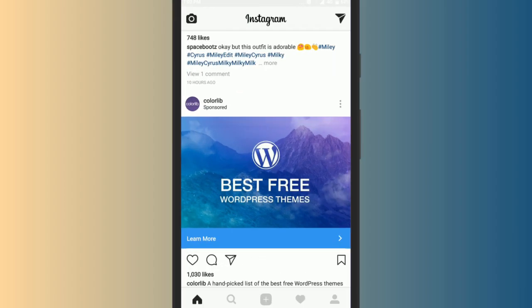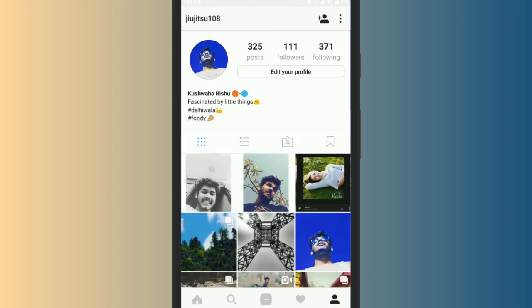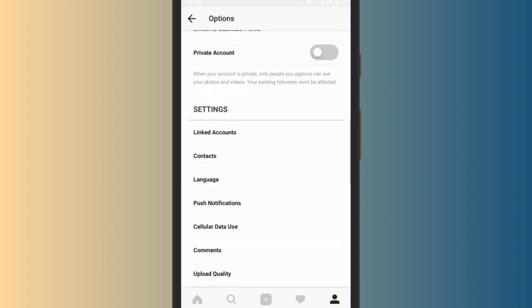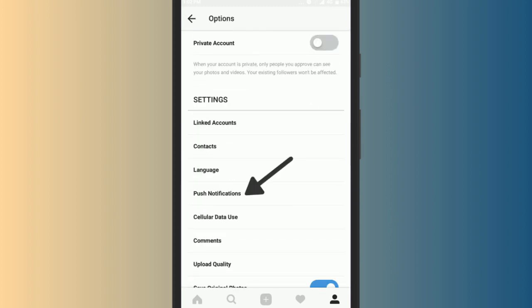Open Instagram and go straight to the user profile icon and tap on it. Now tap on this three dot menu and select the option push notifications.